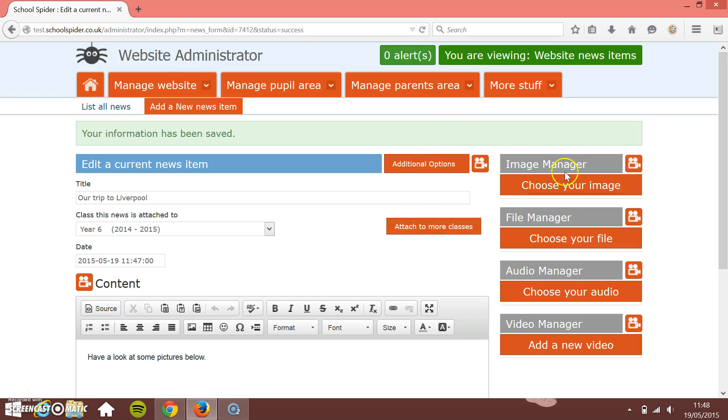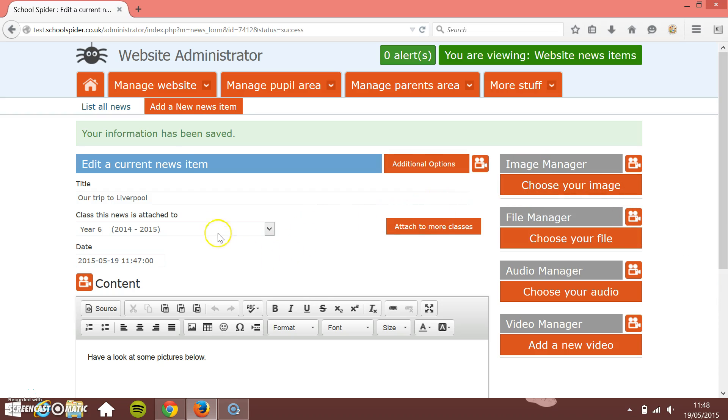In this School Spider tutorial, I'm going to show you how to use the Image Manager on the right-hand side. Notice this only pops up once you've saved your information.